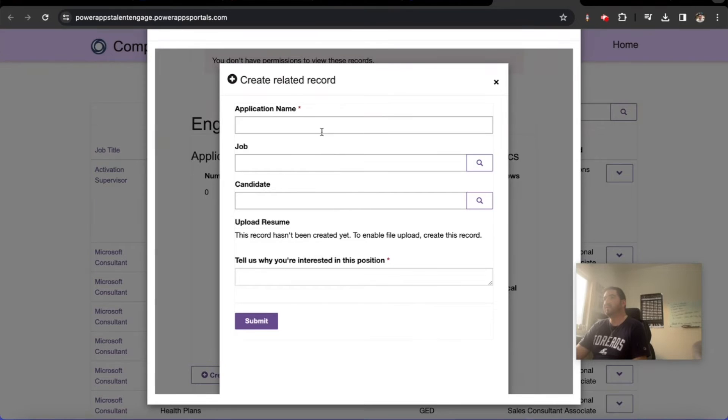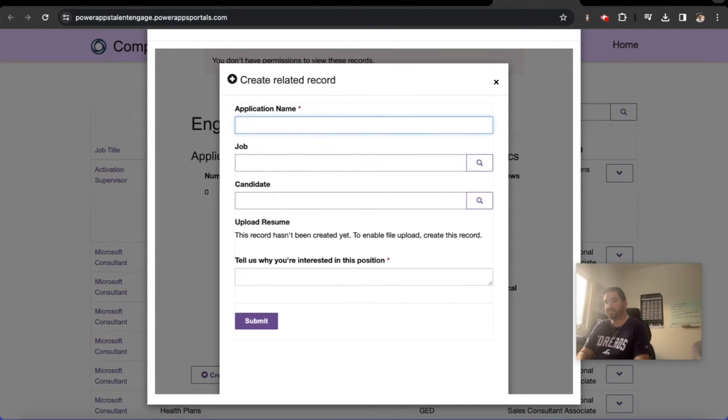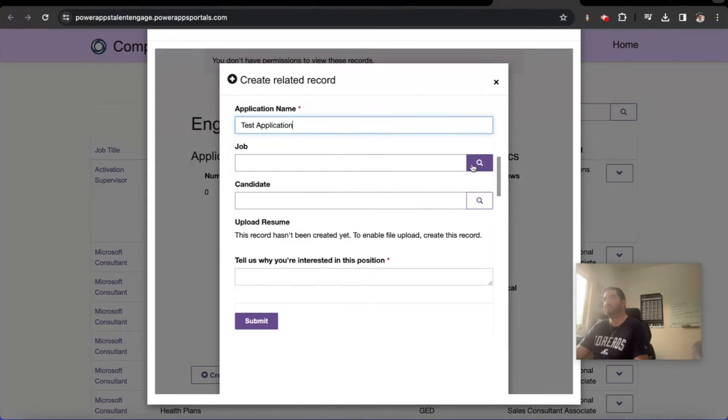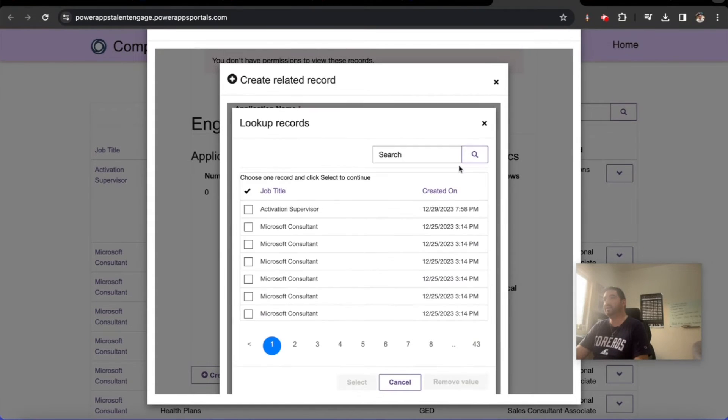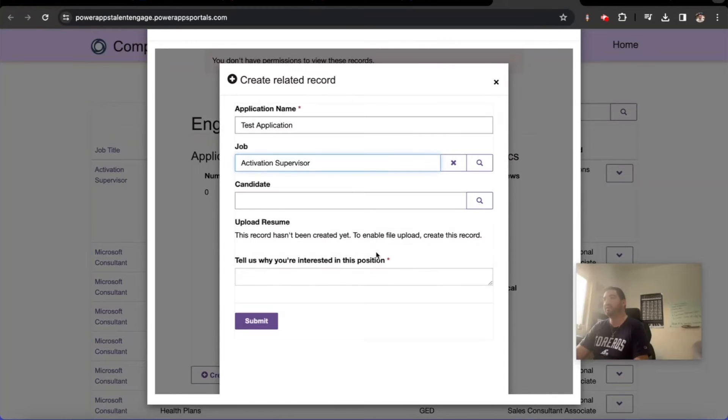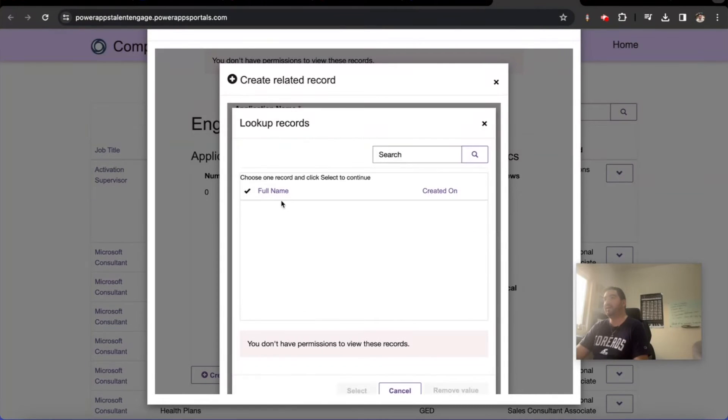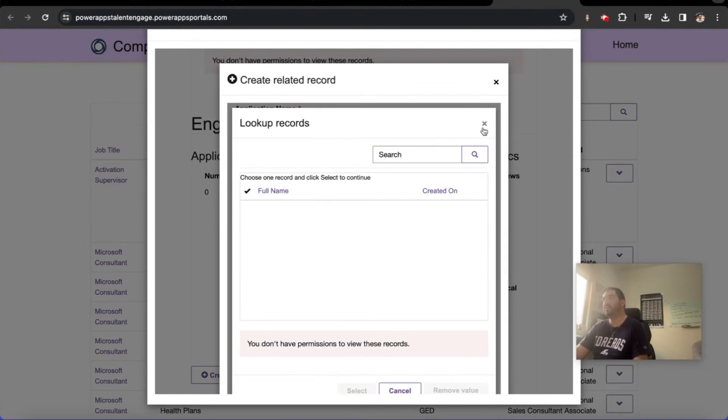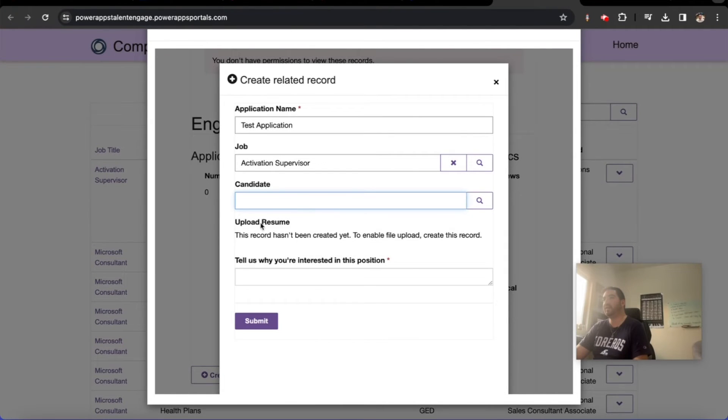So let's give it a shot. Application name: test application. And then the job that I'm interested in is Activation Supervisor. We're going to make this way smoother by the way.